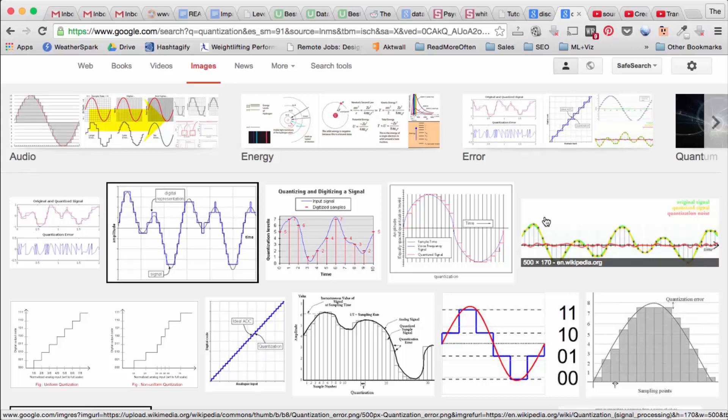But in general, say you're playing a wave file or you're playing an mp3, you don't really notice these differences. They're imperceptible to the human ear.